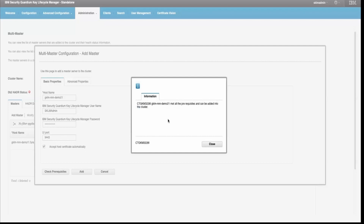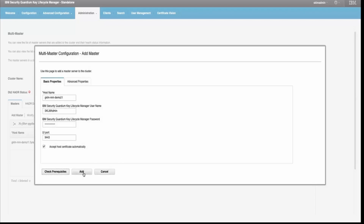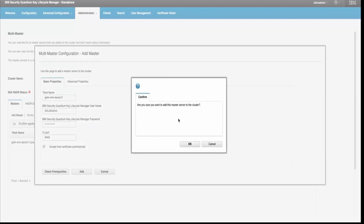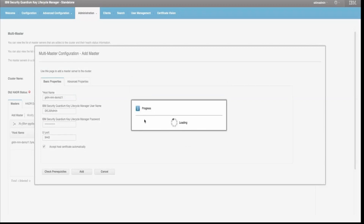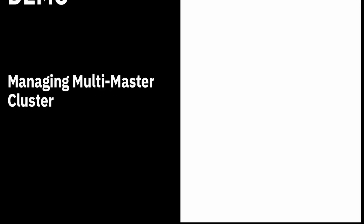In the pre-check, it will verify the connectivity between the primary server and the standby server, whether the user credentials are valid, and whether the GKLM servers are correct. As you can see, it meets all the prerequisites and says that it can be added to a cluster. Click 'Add' — it will ask for a confirmation pop-up. Click OK. This process will take some minutes to add the server to the cluster.